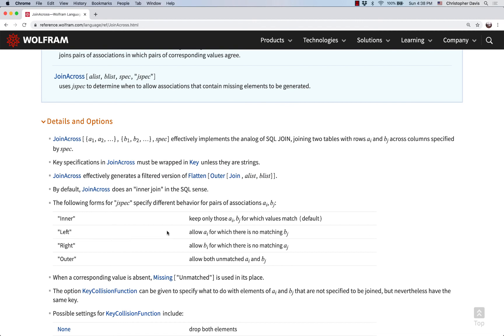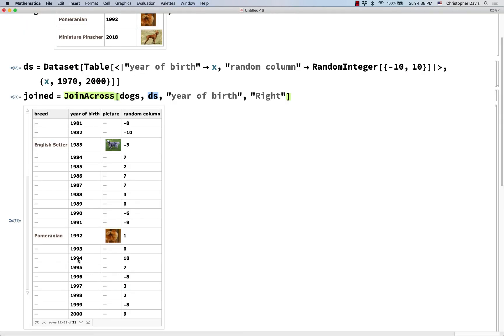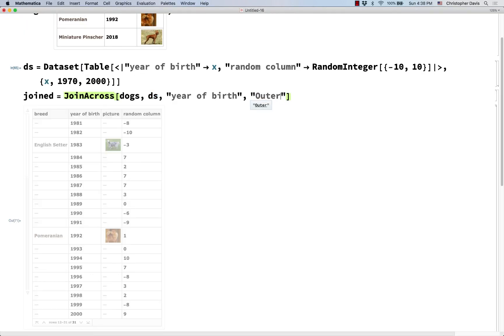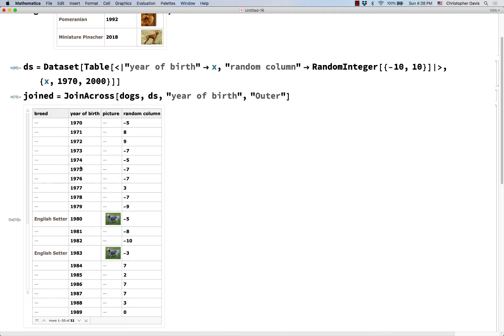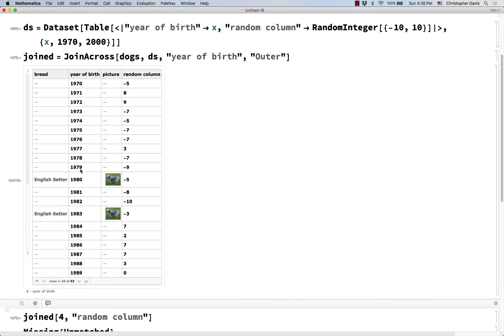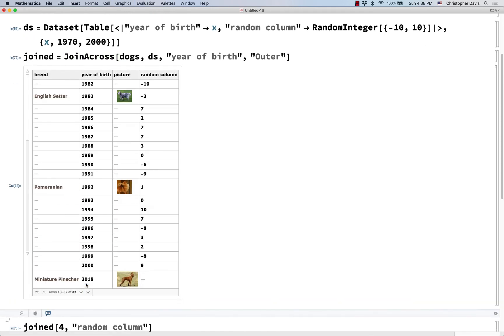And the last option was outer. How does that one look? Well, it's going to look very similar to this, but the difference is that at the bottom there's also this row coming from our original dogs dataset.